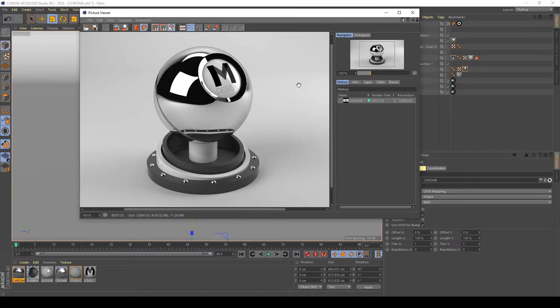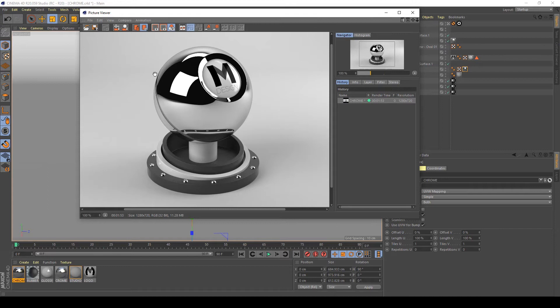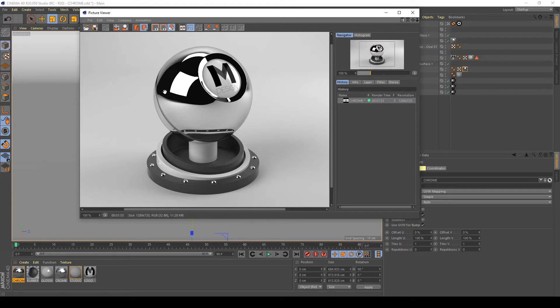Okay, my render is finished and as you can see I have a pretty good chrome material now. It's a perfect material, so the reflections are 100% strong and there's no blurriness in my shader.